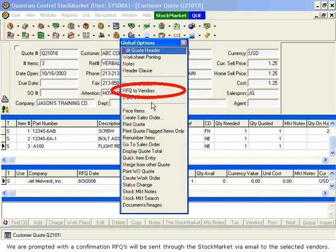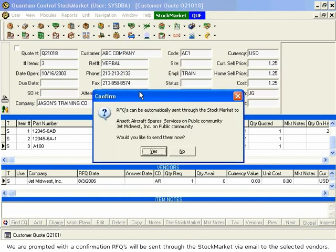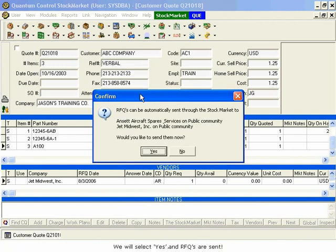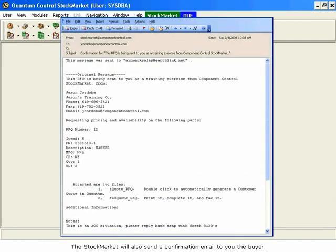We are prompted with a confirmation RFQs will be sent through the stock market via email to the selected vendors. We will select Yes and RFQs are sent. The stock market will also send a confirmation email to you, the buyer. Thank you so much for watching.